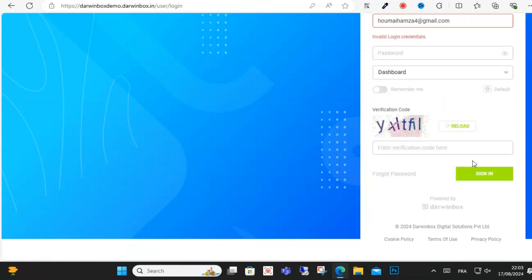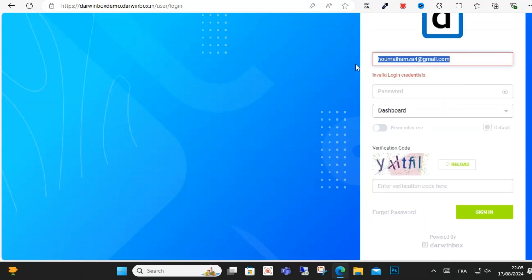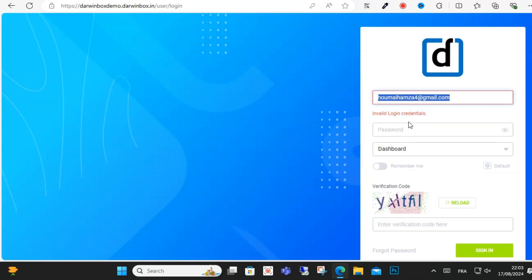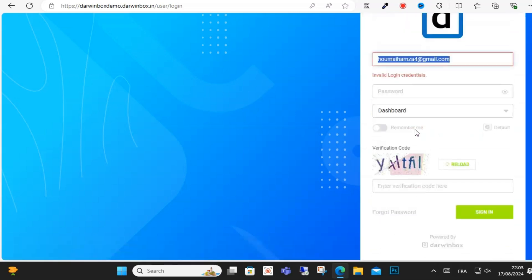Once that is done, select Sign In, and then you will have successfully logged into your Darwinbox employee account.